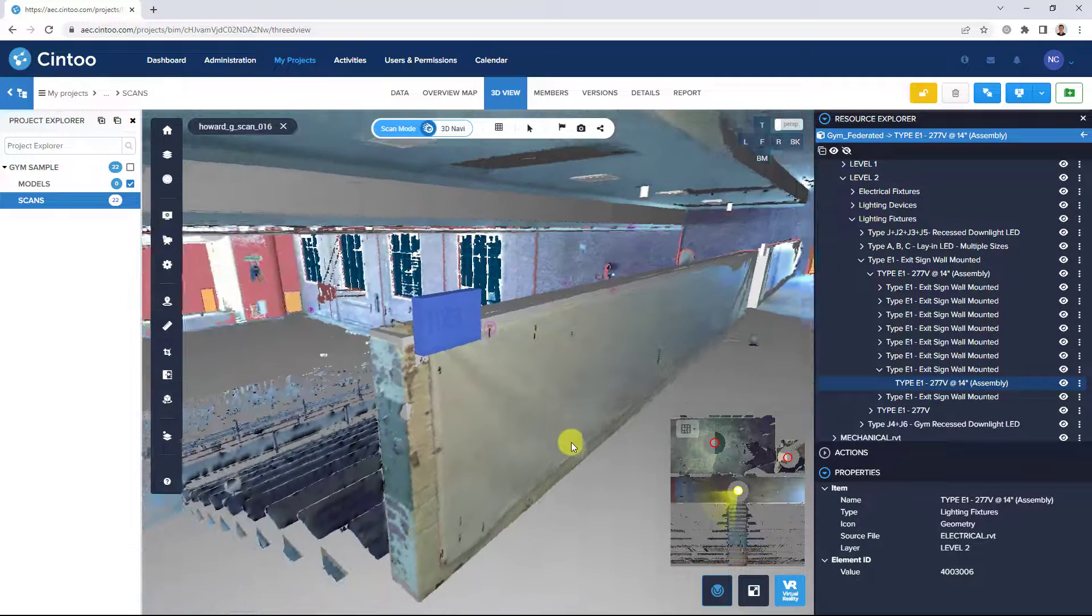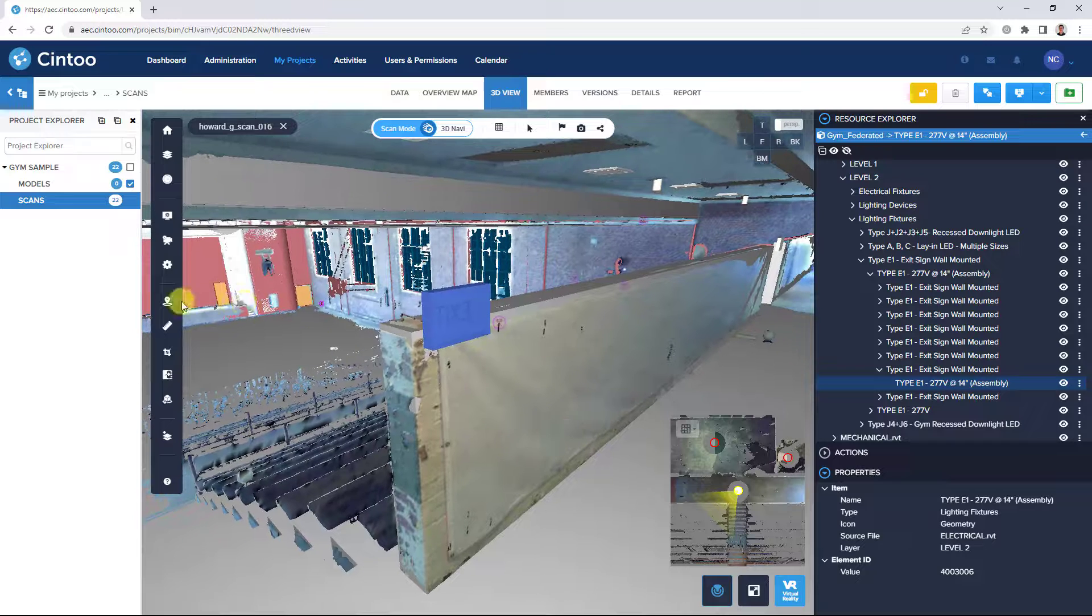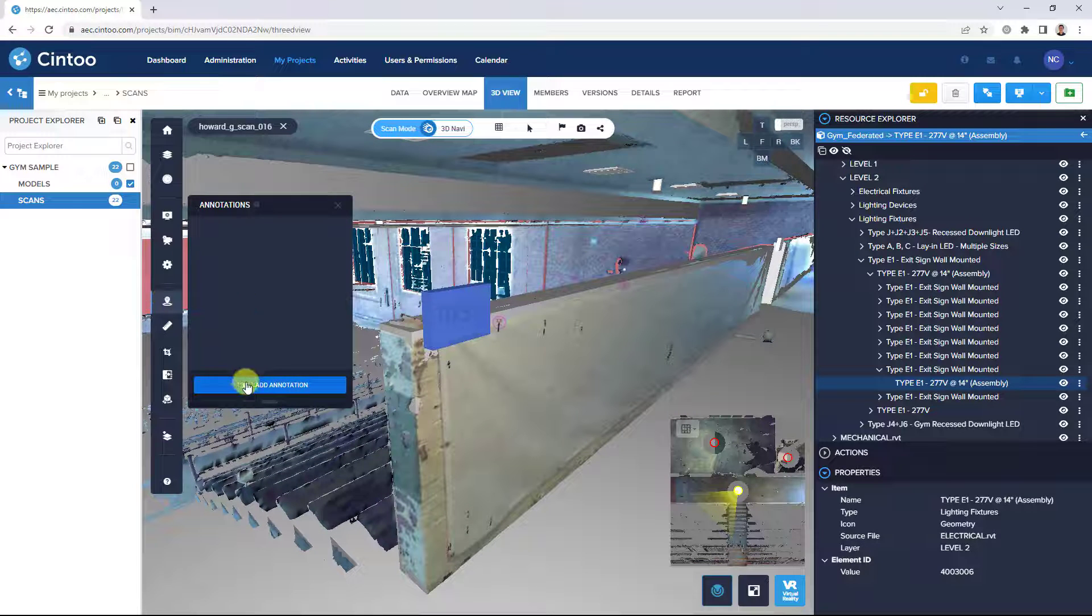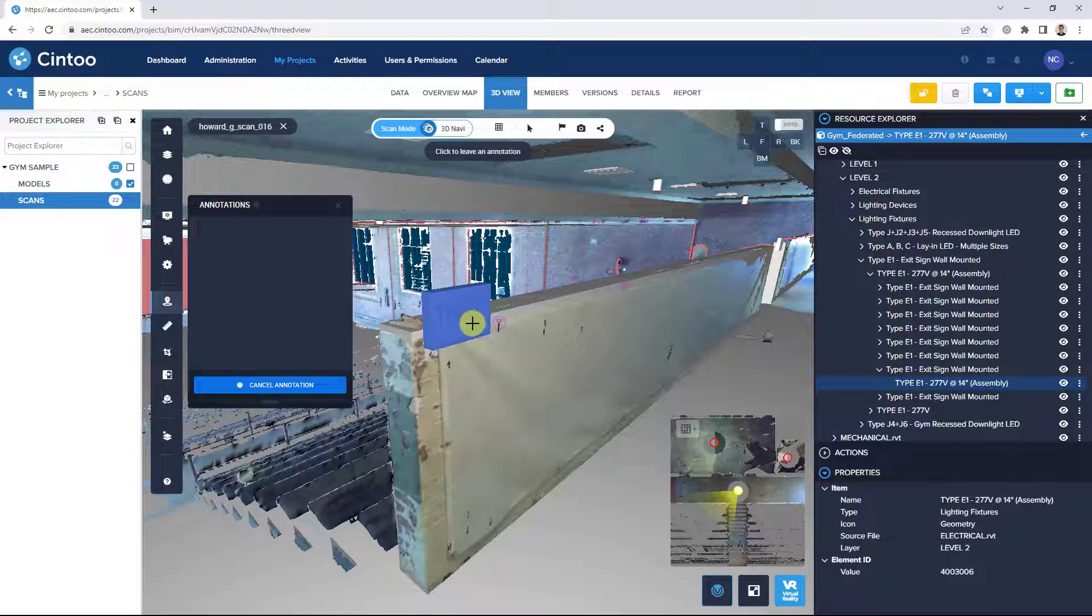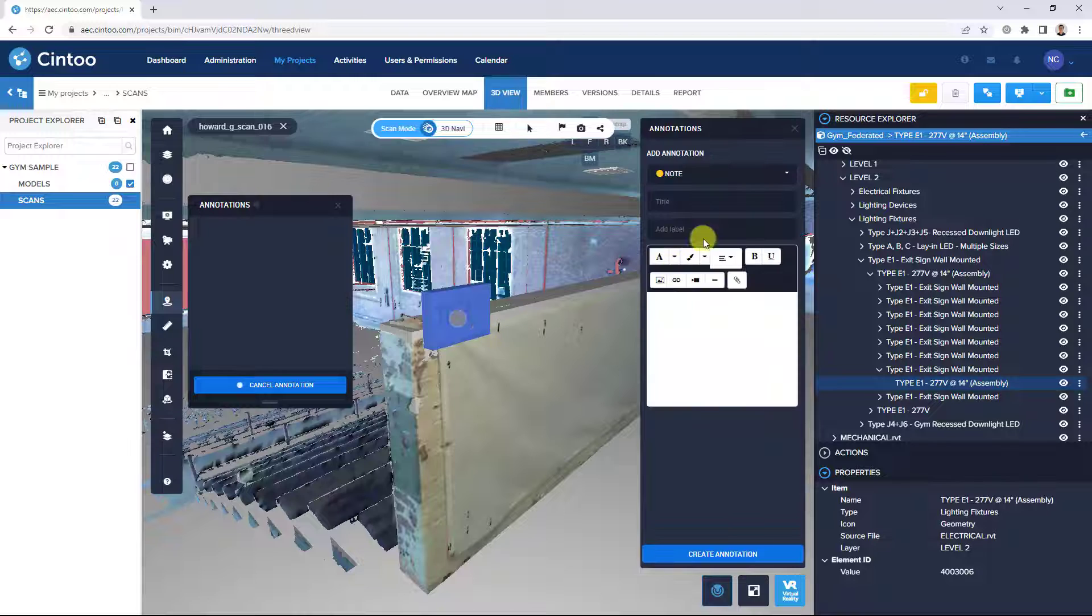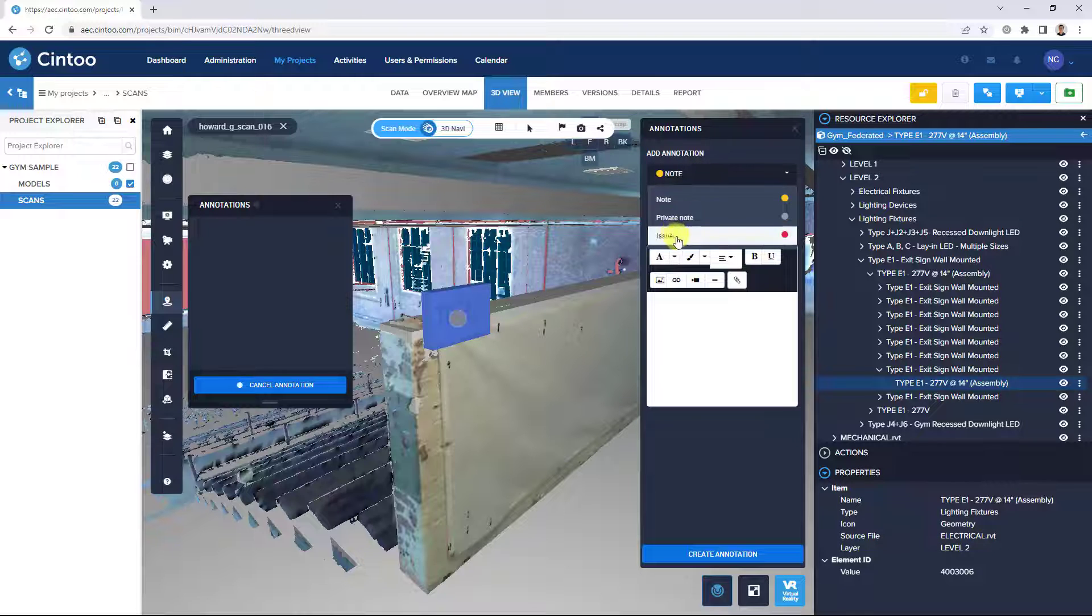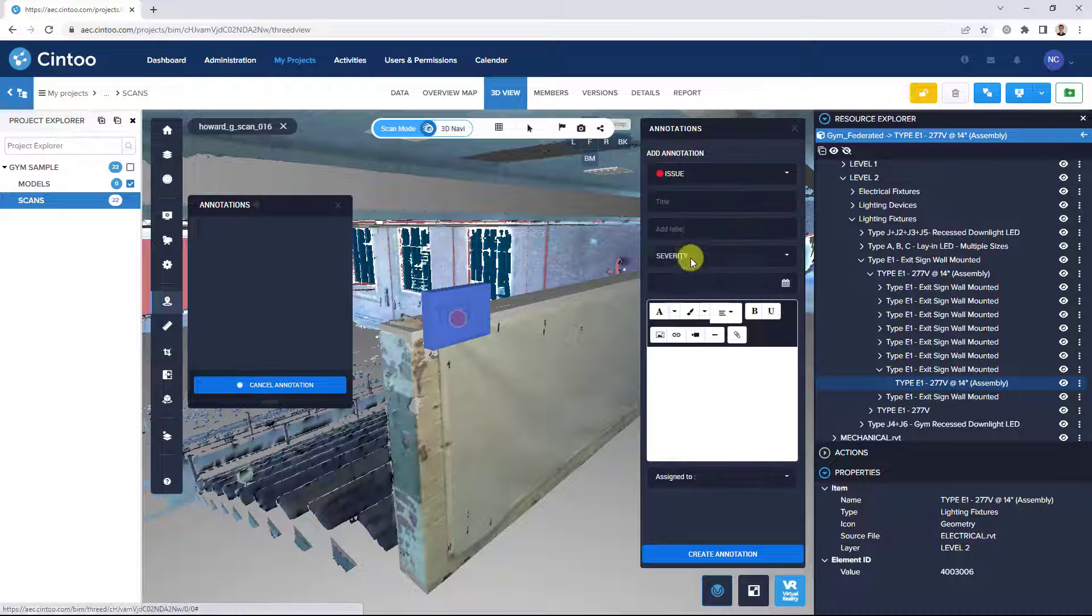So we can open the send to annotation tool and click add annotation. Place the annotation on the element and we can categorize this as an issue. So we can give it a title.